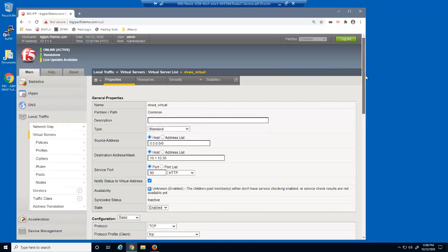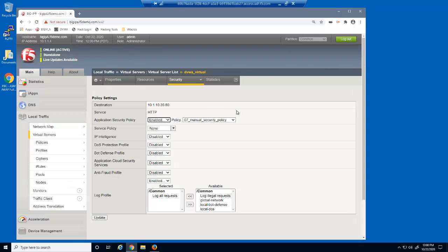On the Virtual Server Security Policies page, you can see that we already have a security policy attached to this virtual server named 07 Manual Security Policy.